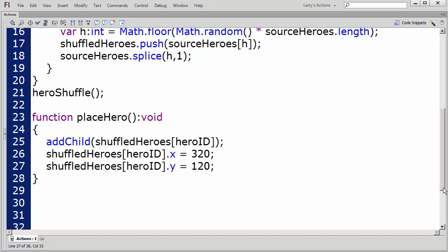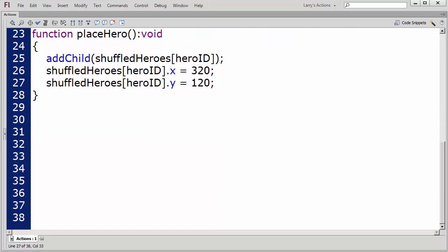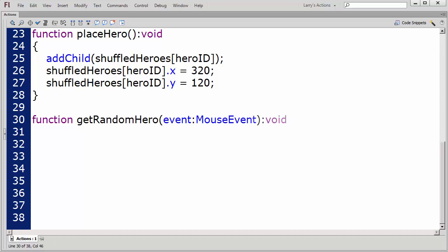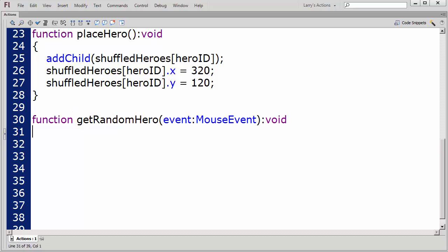Then, I'll write a function to execute the PlaceHero function. I'll name this function GetRandomHero. The call looks like this.